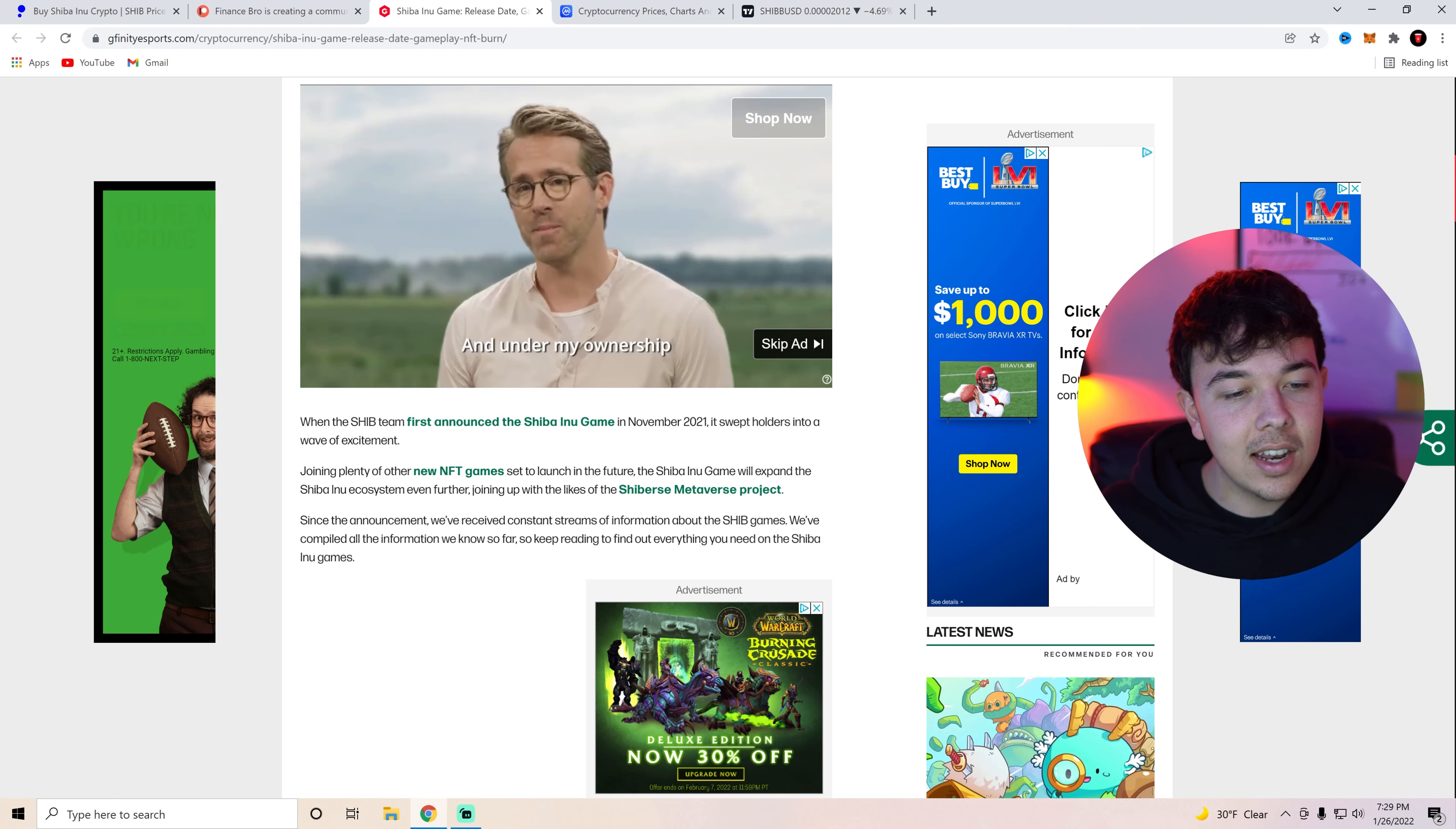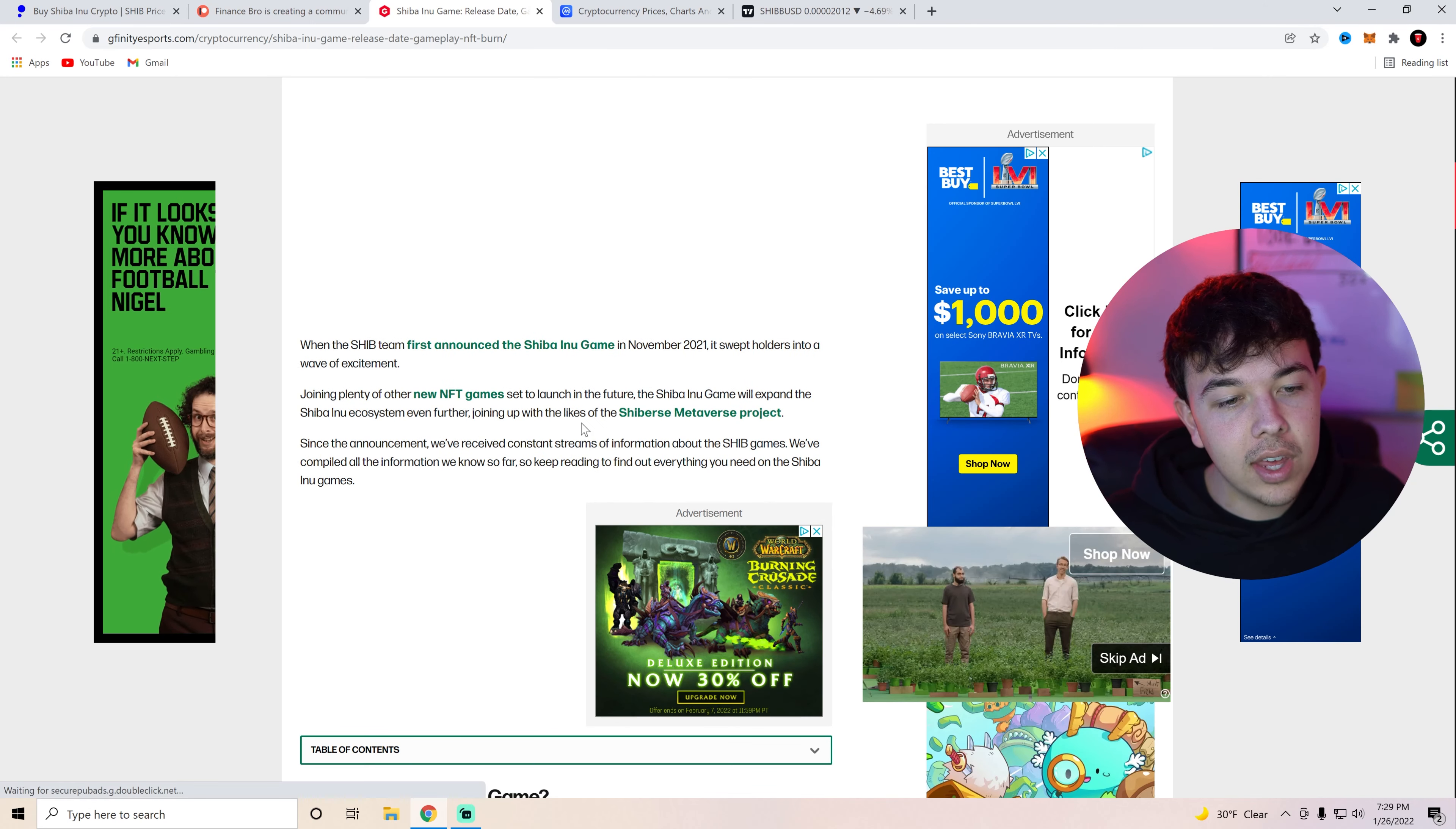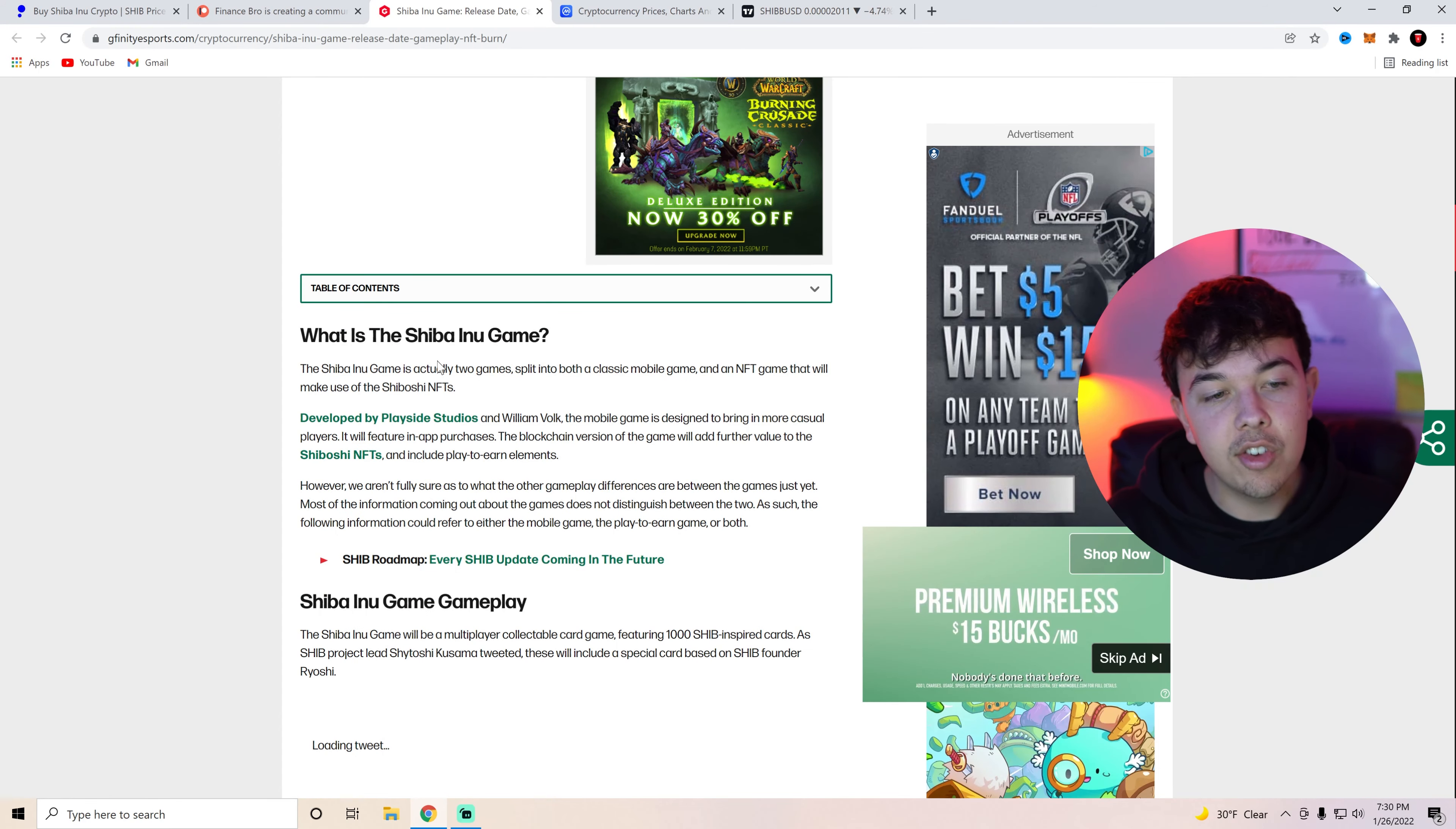Since the announcement we've received constant streams of information about Shib games. We've compiled all the information we know so far. So keep reading to find out everything you need to know on the Shiba Inu games. So what is the Shiba Inu game?